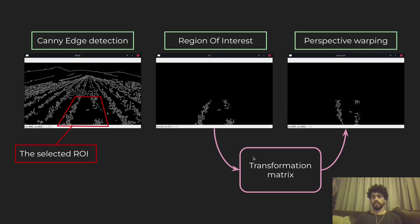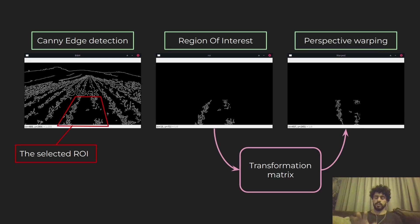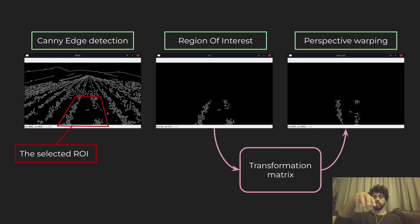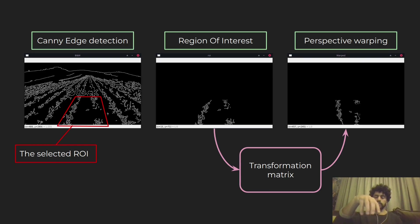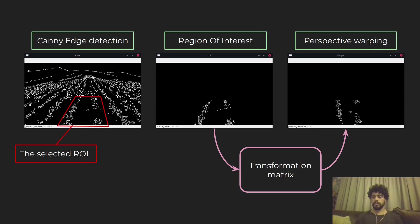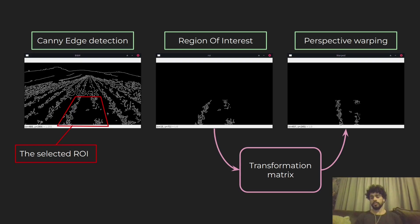This is my region of interest, and then I apply a transformation matrix to warp the perspective. This is called bird's eye perspective — I warp the image as if I'm looking from on top. That's why it's called bird's eye, since birds look quasi-vertically down to the plane. I end up with two lines as if looking from on top of the edges.